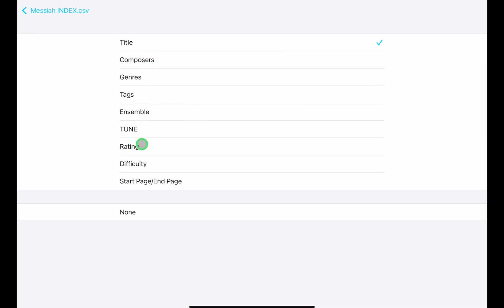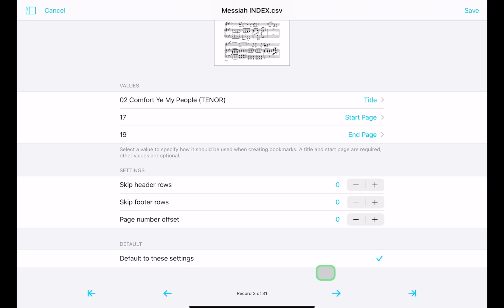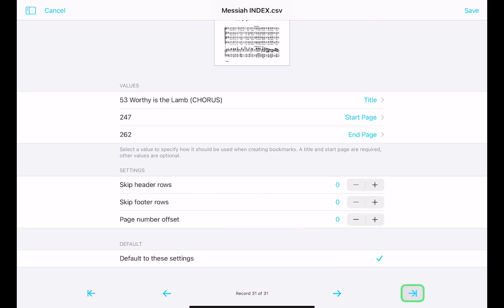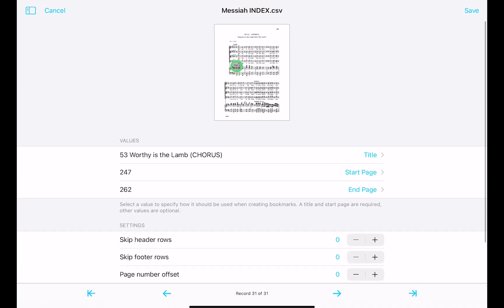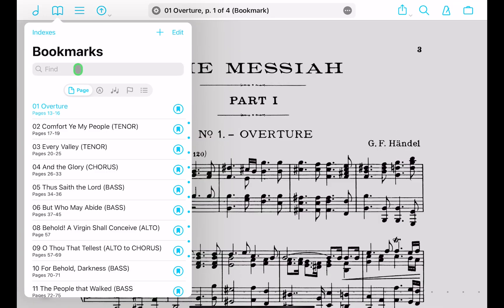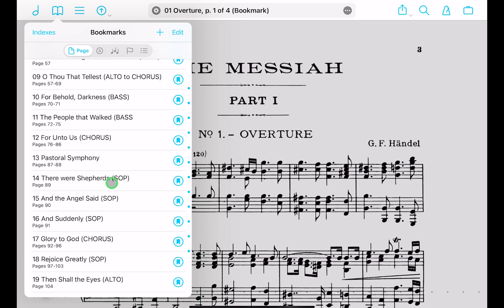Tapping on a column lets you reassign it — for example, you could make the title column represent the ensemble instead. Once everything looks good, click out. Use the arrows to scroll through the movements and verify they look correct. You can go all the way to the end — there's 'Worthy Is the Lamb.' Everything's looking good, so hit Save. Just like that, all of your bookmarks are created.